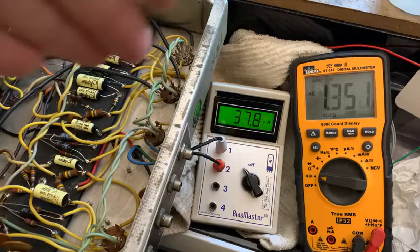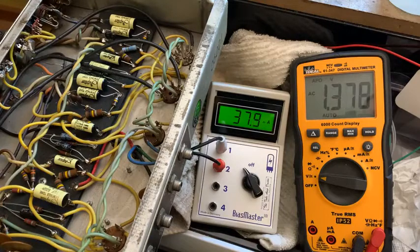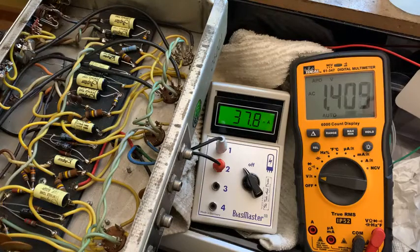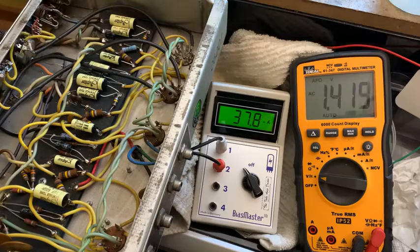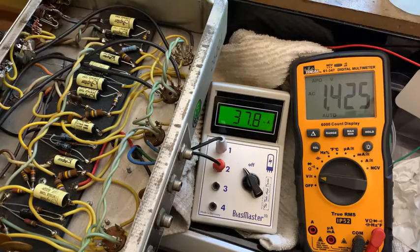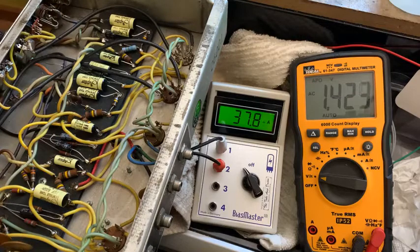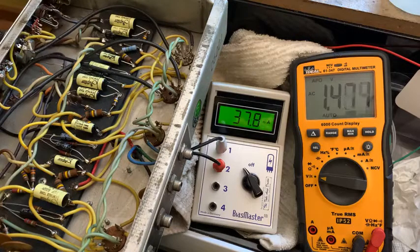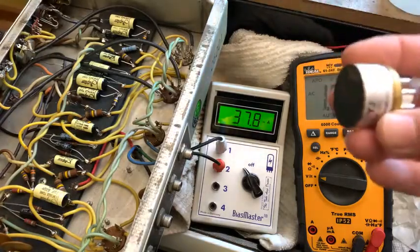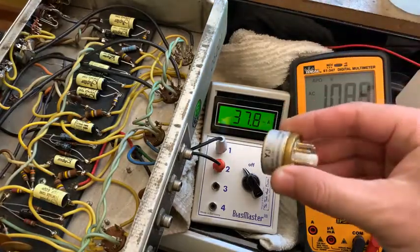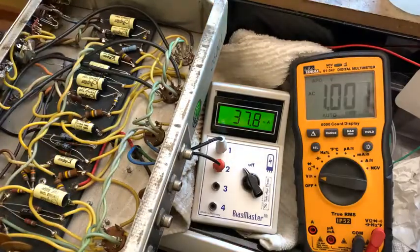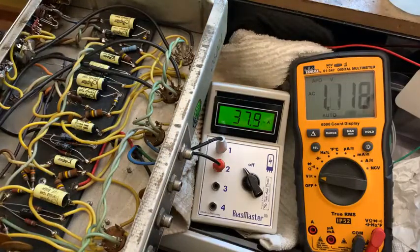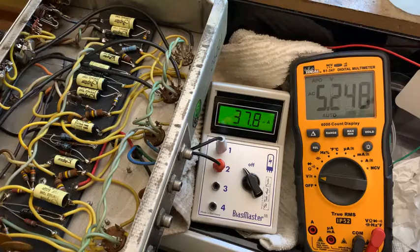This is a silver face amp here, but we have converted it over to a black panel style, so it's the AB763 circuit now. We'll talk about rectifiers and what the client had in here originally, which was one of these solid state rectifiers, but I've changed it to a GZ34 like the AB763, and I'll tell you why here in a second.